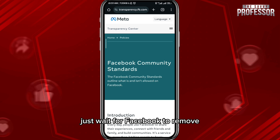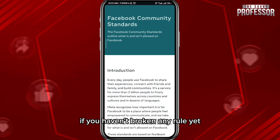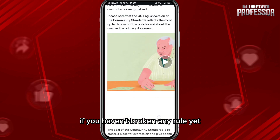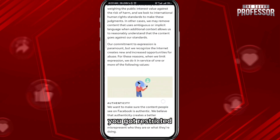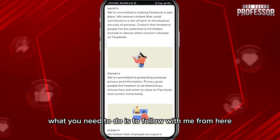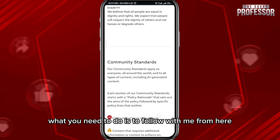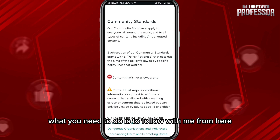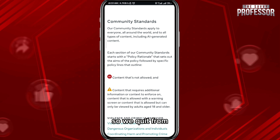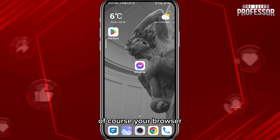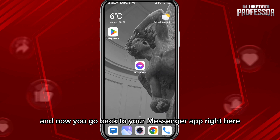If you haven't broken any rule yet you still got restricted, what you need to do is follow along with me from here. Quit from your browser and go back to your Messenger app.